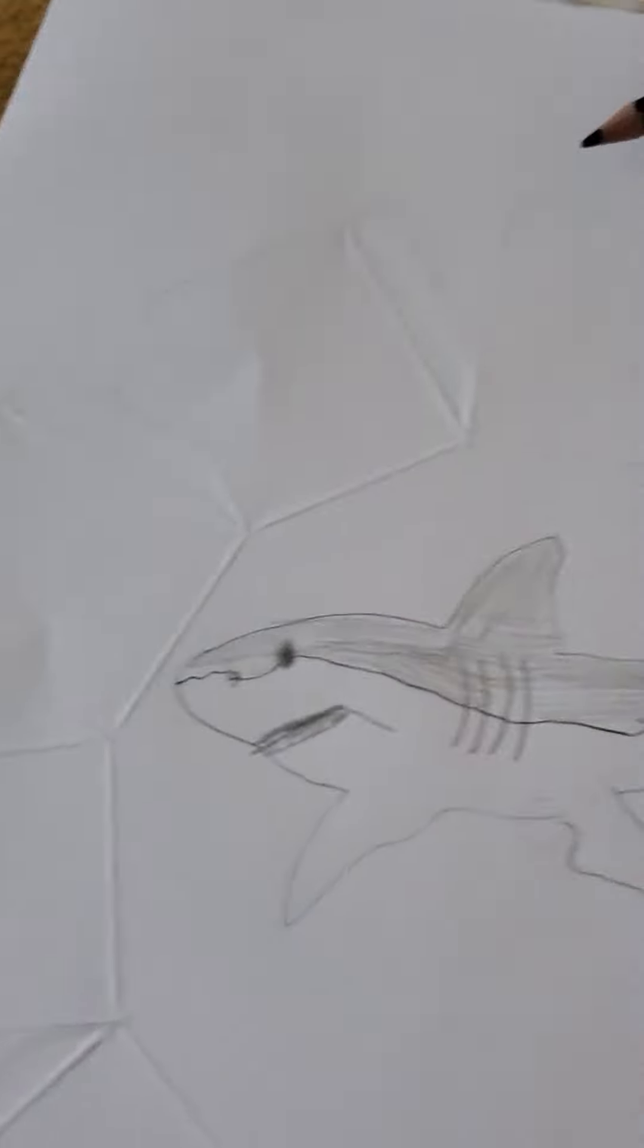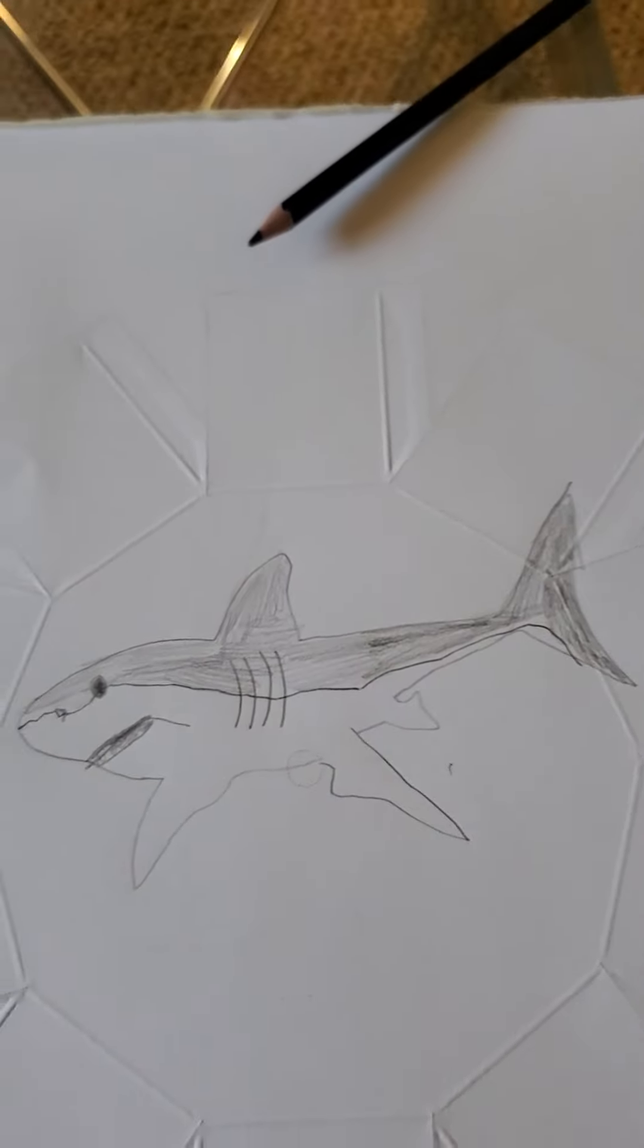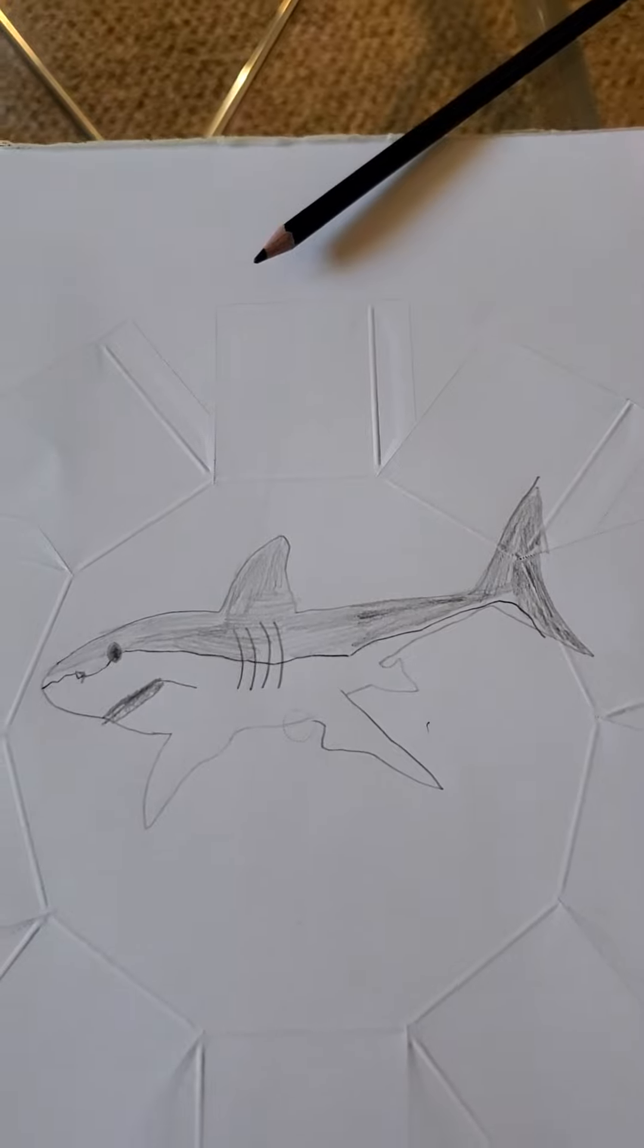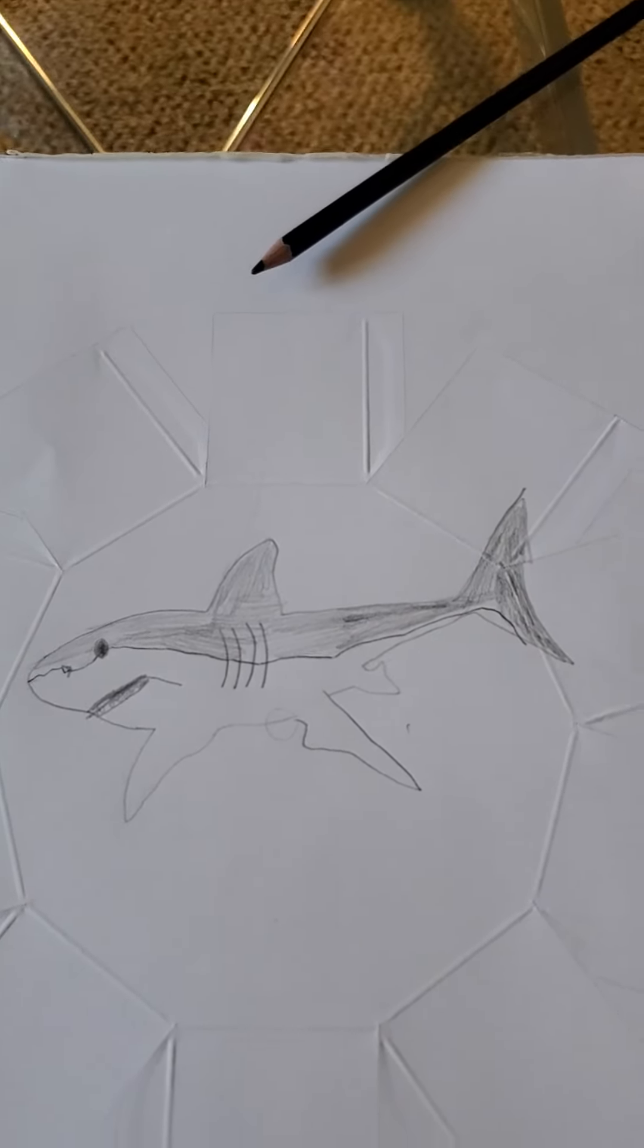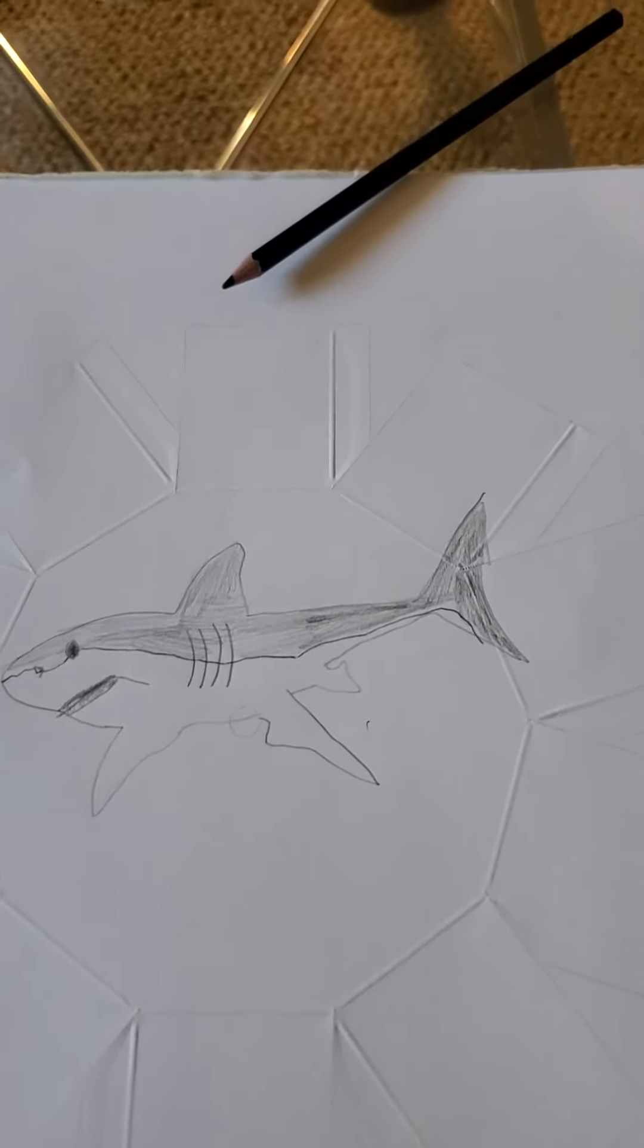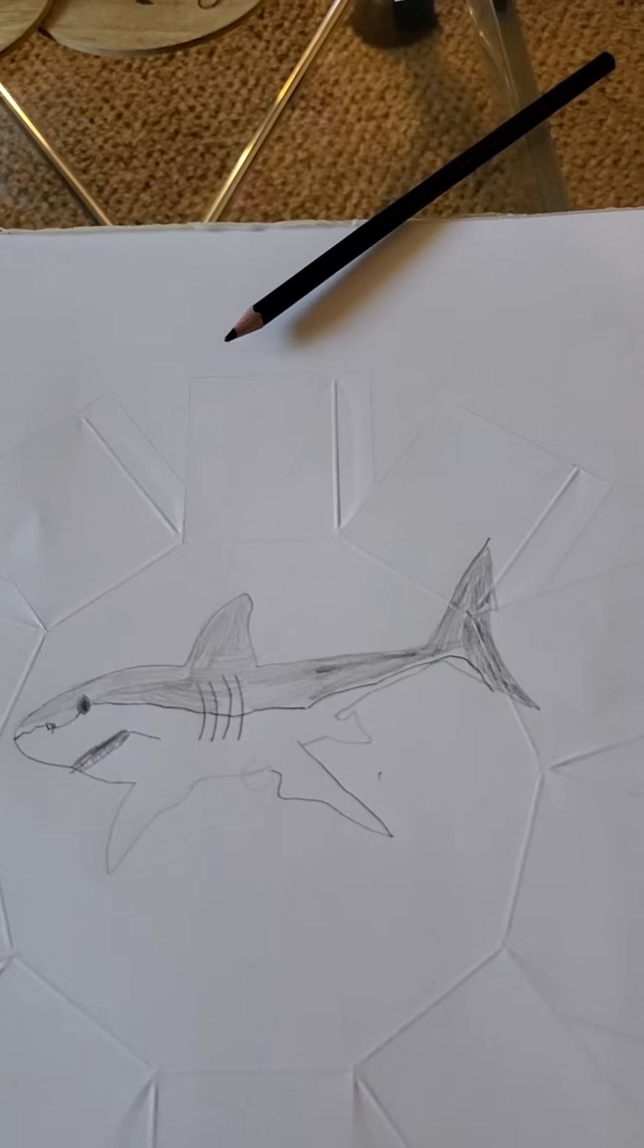Okay guys, so that's how you draw a Mako shark. Thank you guys for watching. If you like this video, subscribe with notifications on and comment down below what else you want me to draw. Bye guys!